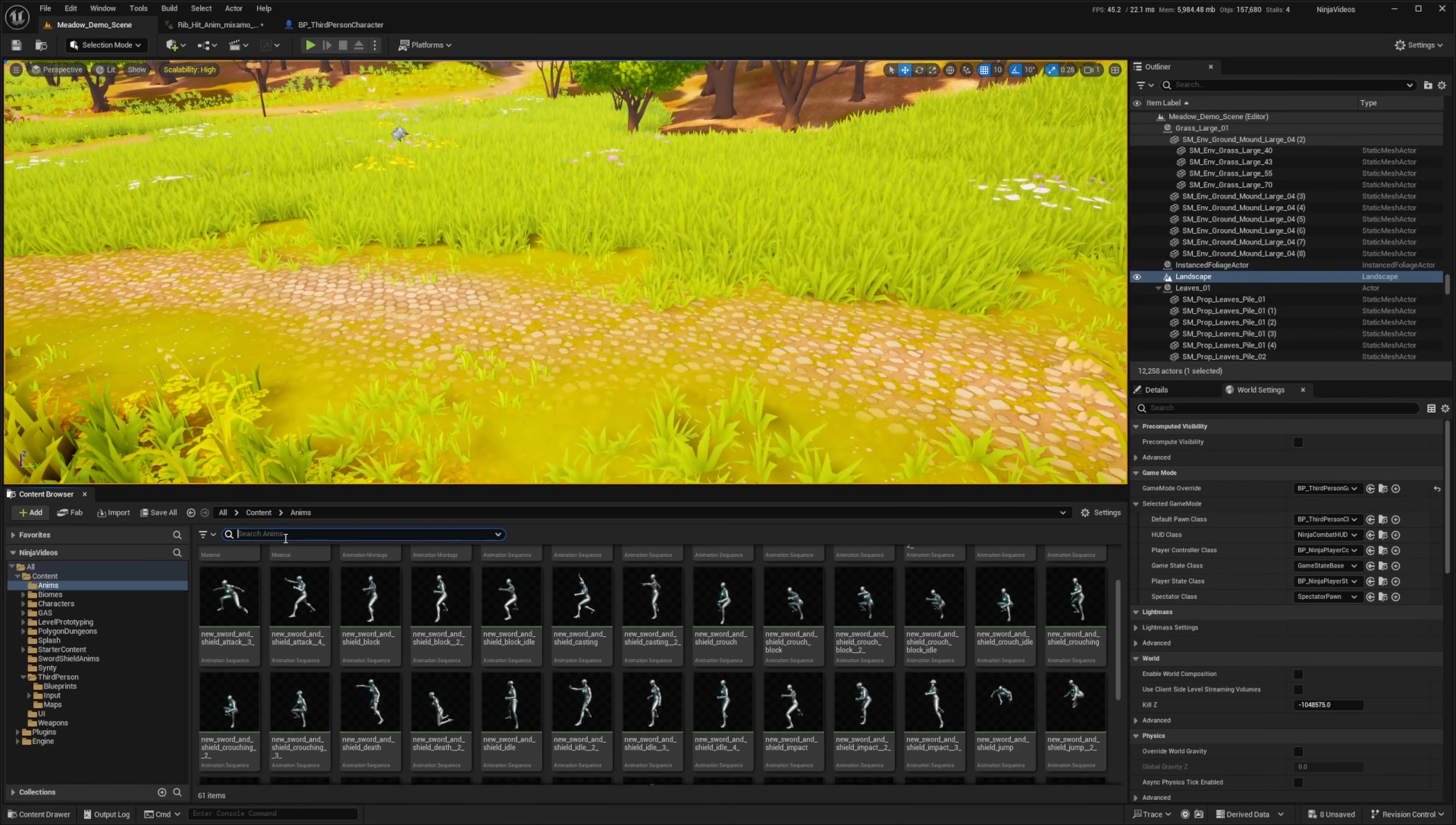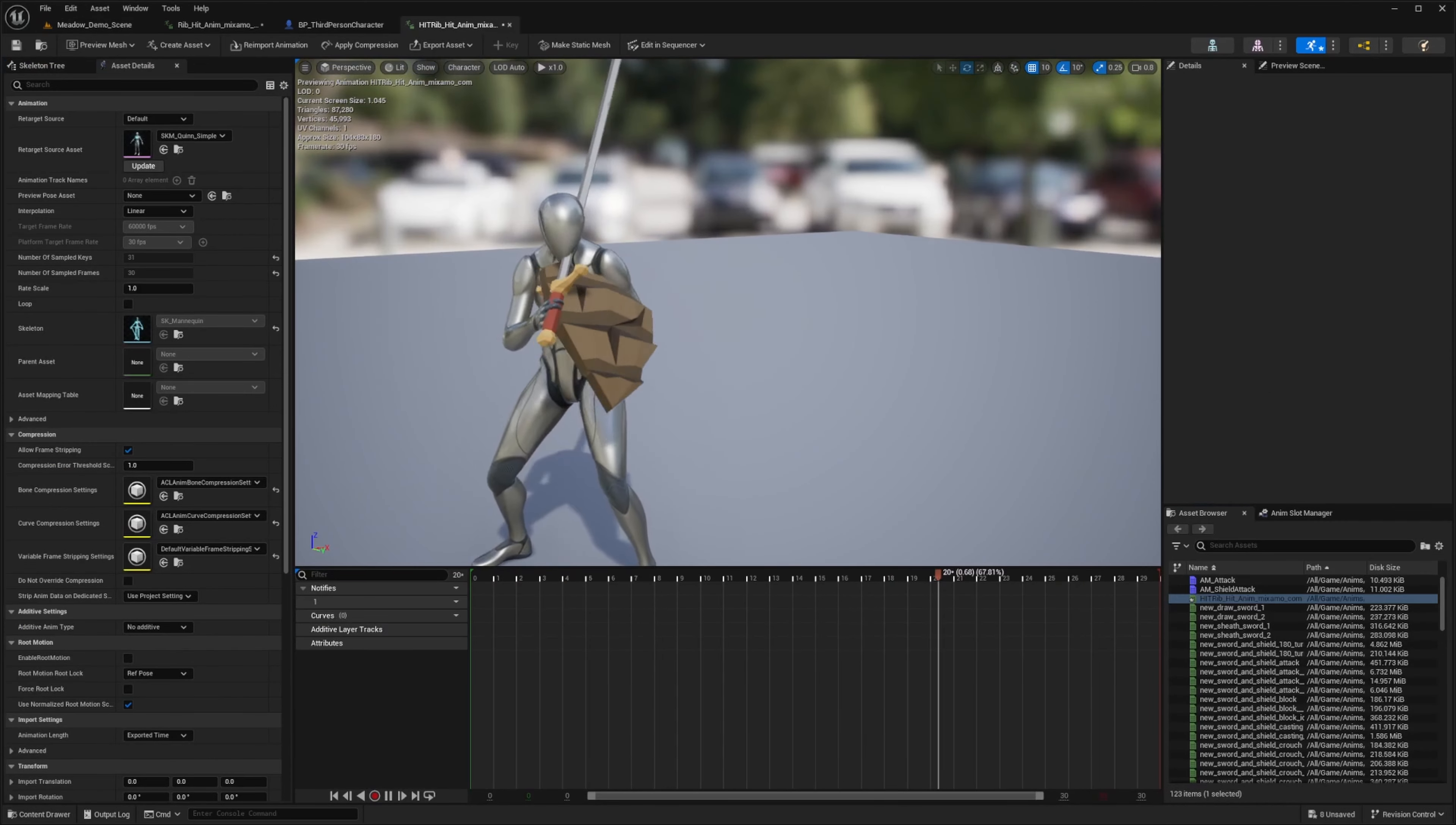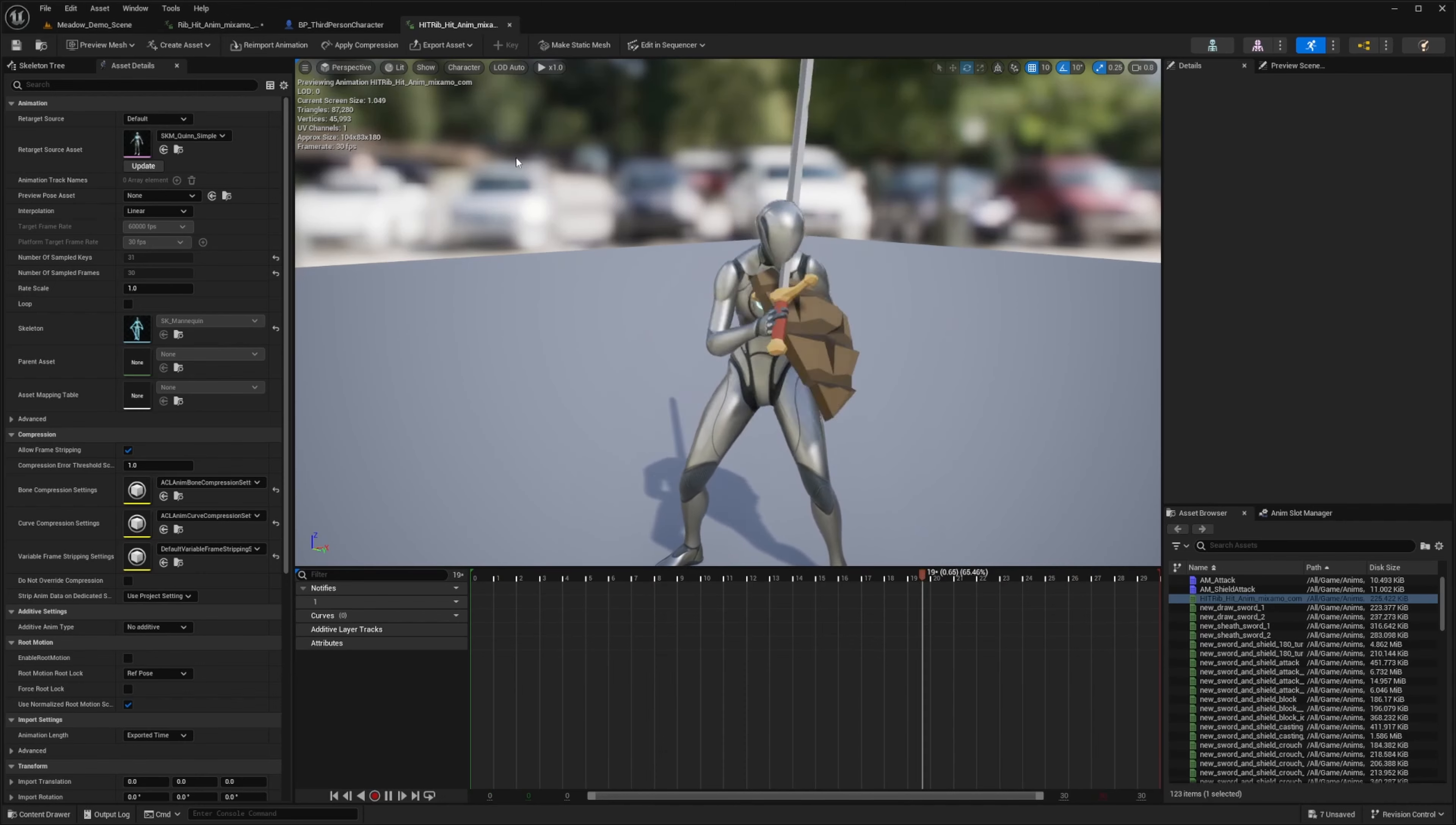Like so. And then when I go ahead and search for it, it's going to show up right here. So when I click on it, you can see my character getting hit. And that's exactly what we're looking for.